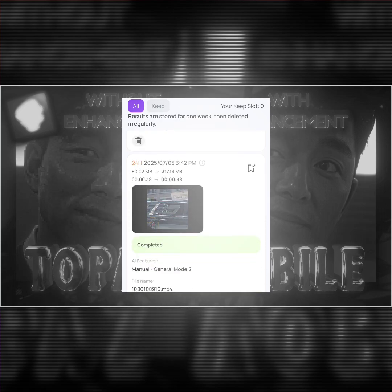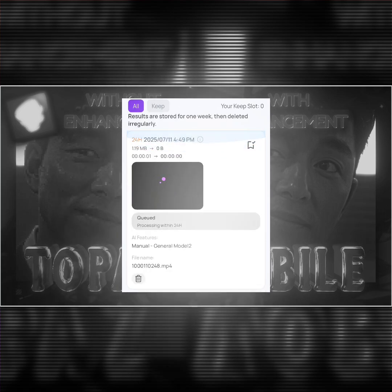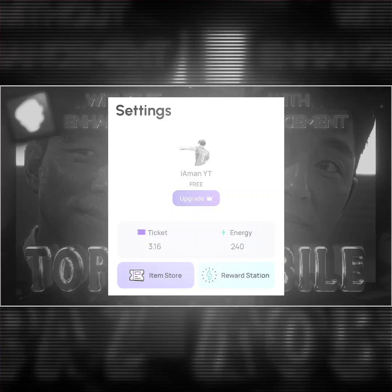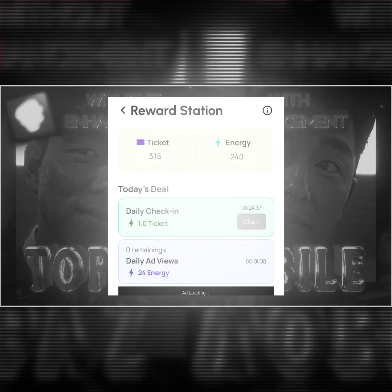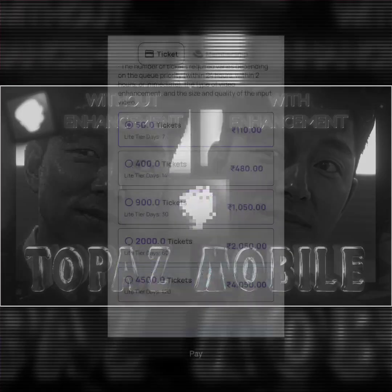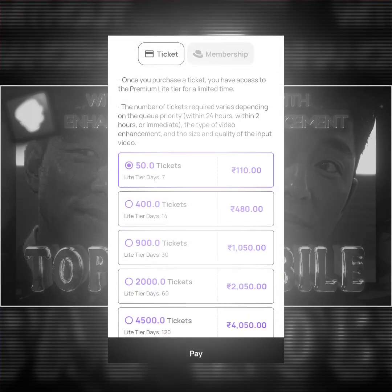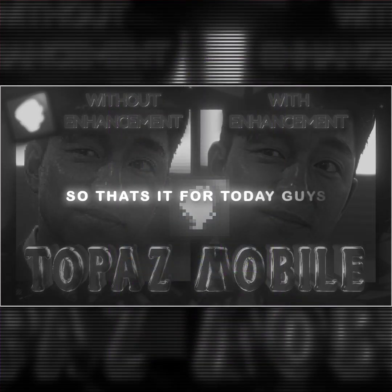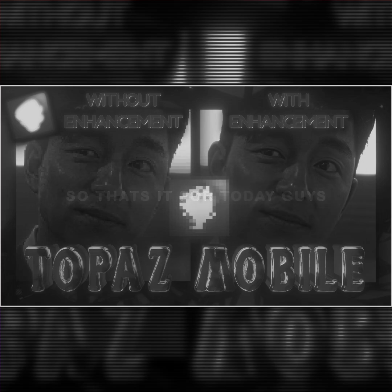Now let me show you how to earn energies to upscale for free. Go to settings and click on reward station, and then you'll see the watch ad option. Watching five ads gives you free 240 energy, or you can buy tickets. So that's it for today guys.